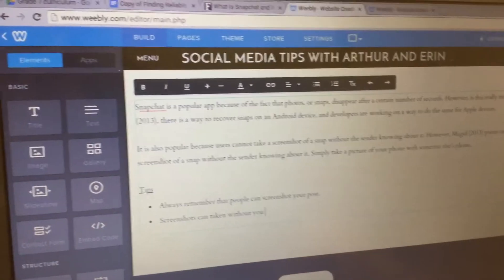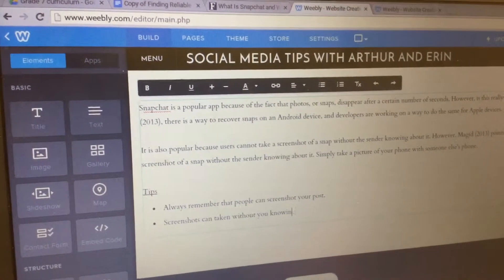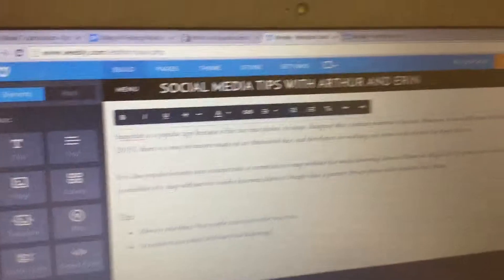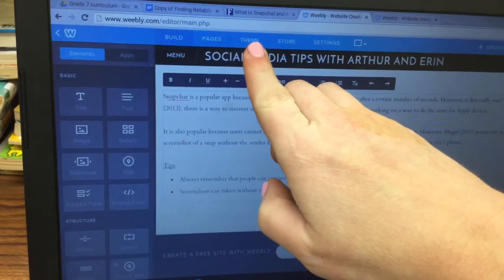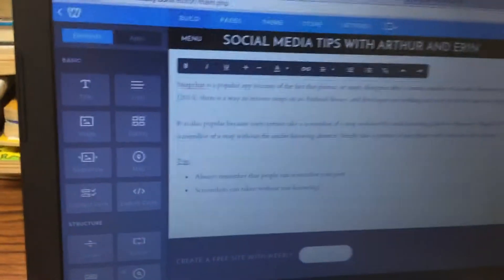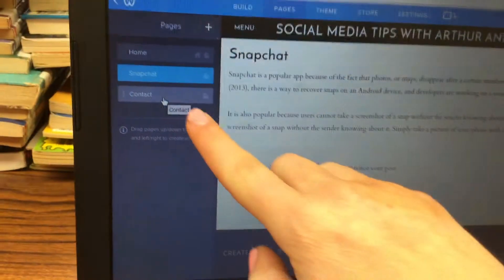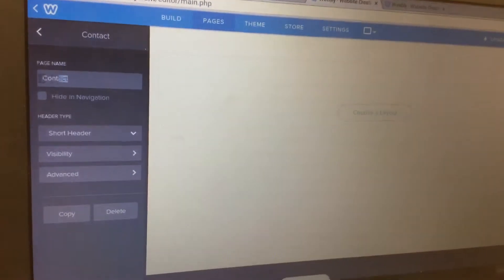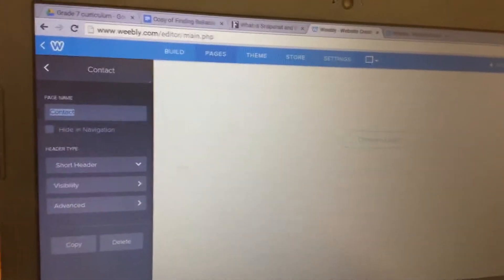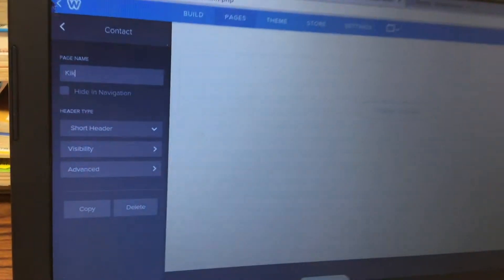To do the same thing for your second website, click back on Pages. This time click on the Contact page and change the name to whatever your second topic is. For example, mine is Kick, so I would type in Kick.